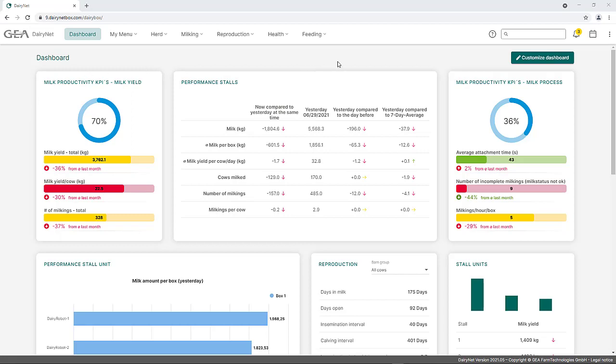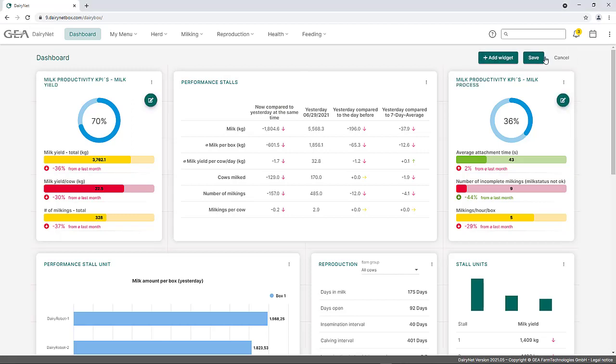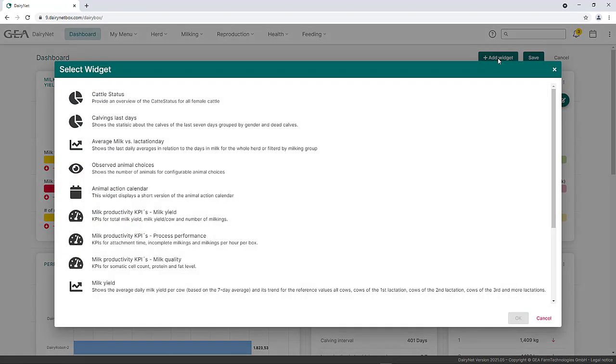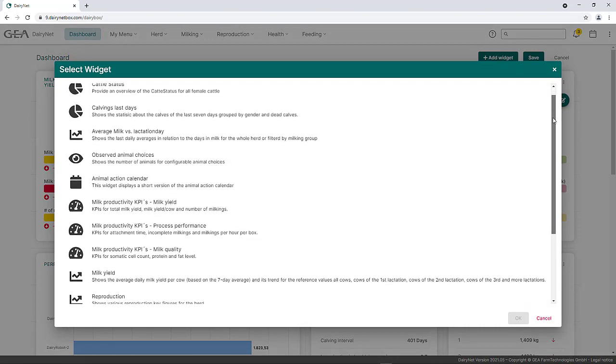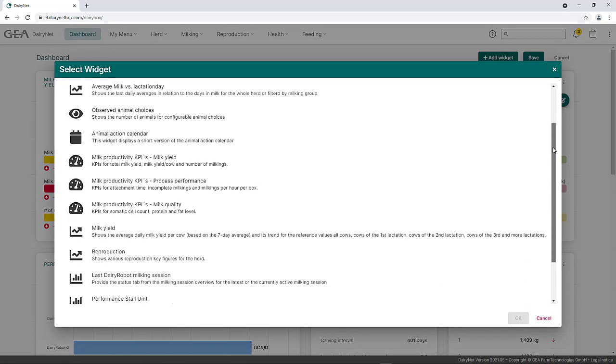If you want to edit the dashboard, you can activate the editing mode via the pencil symbol Customize Dashboard. Widgets can then be added. For this purpose, a selection of available widgets opens in an additional window with a brief description of the respective contents.